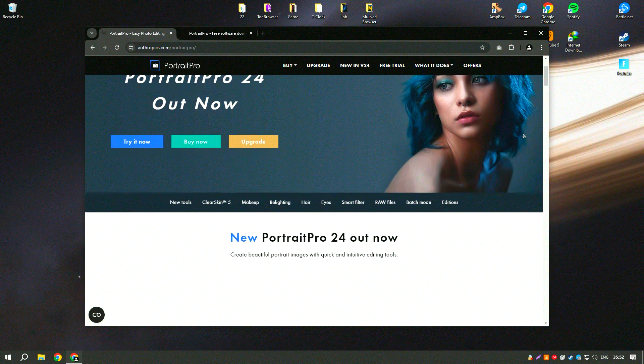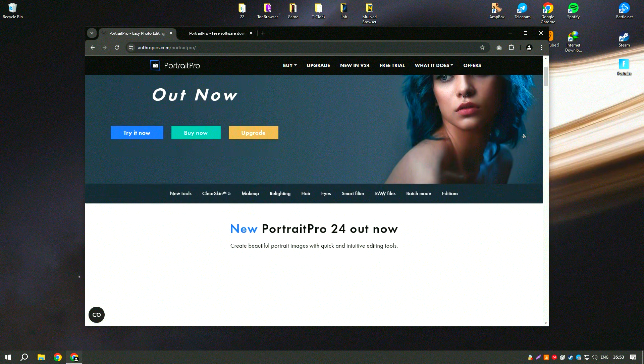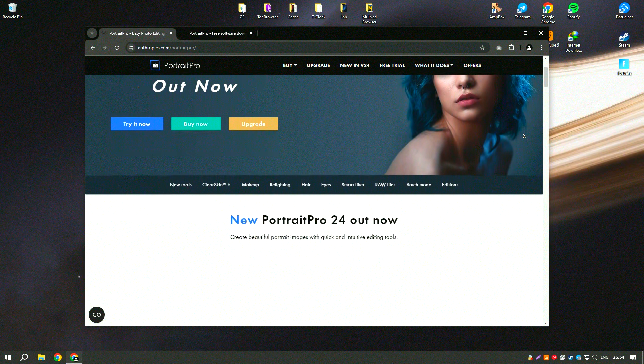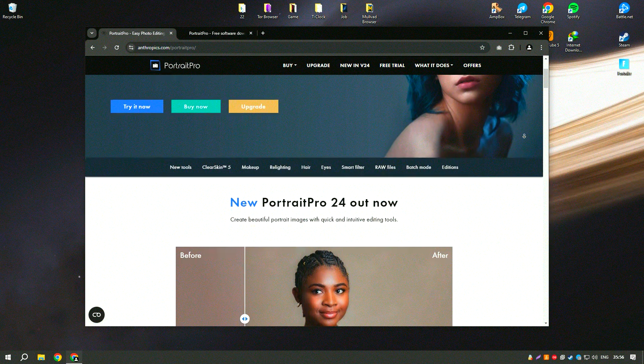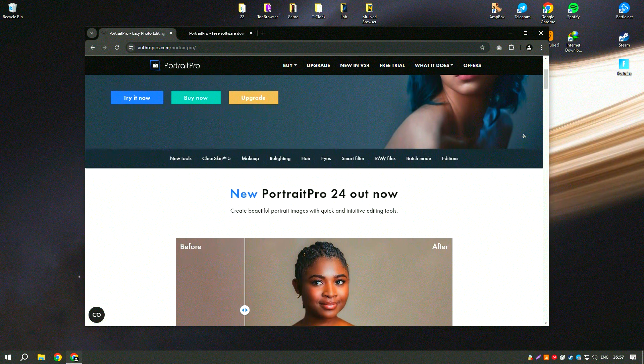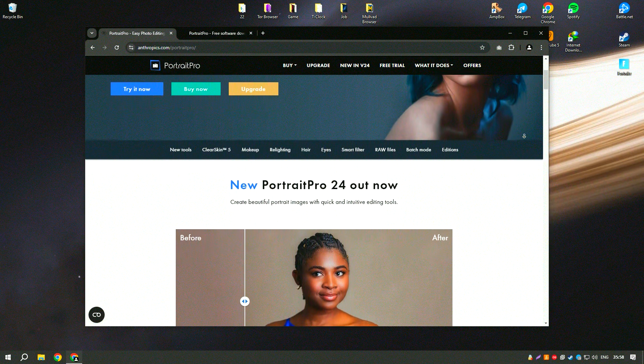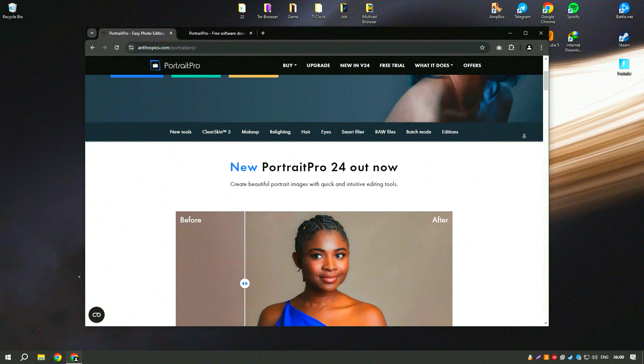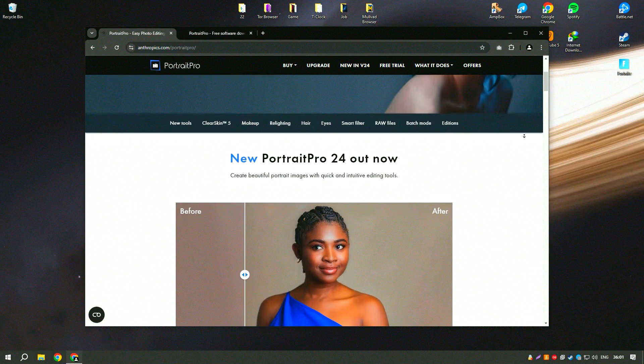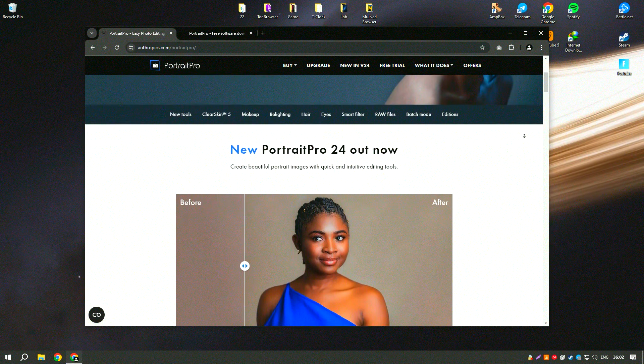Portrait Pro is an advanced portrait editing software that leverages artificial intelligence to provide powerful yet user-friendly tools for enhancing and retouching photos.